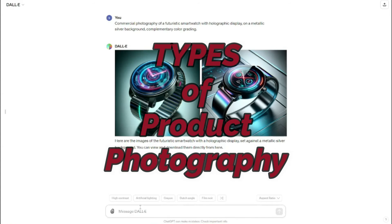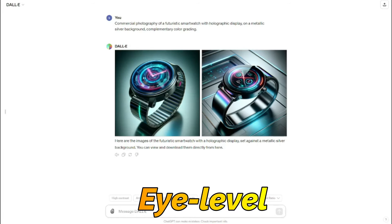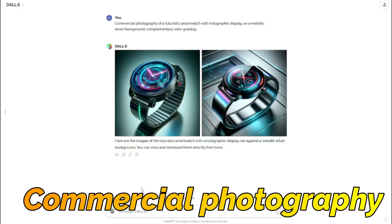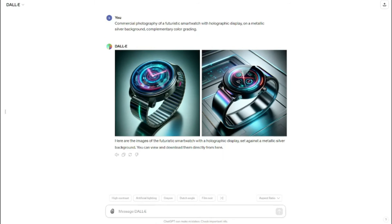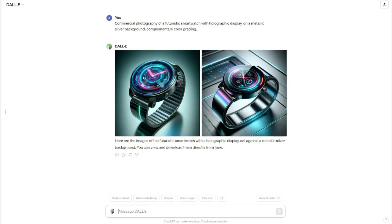You can get many types of product photography with different angles, which can include close-up or macro photography, as well as eye-level, studio photography, top-down, and commercial photography as well. So let's go ahead and see that example — let's say I want to create product photography of a designer bag with different camera angles and different photography types.